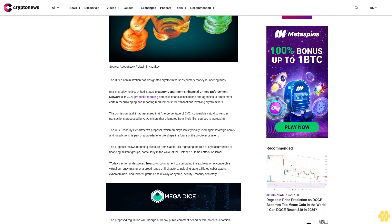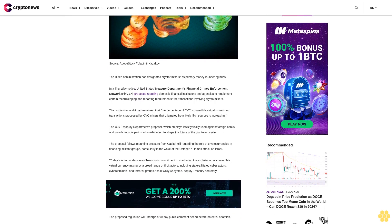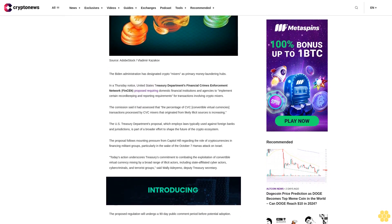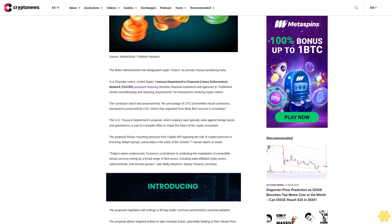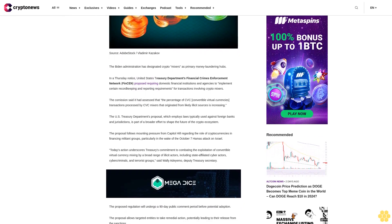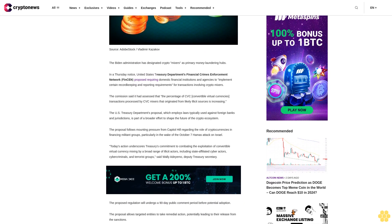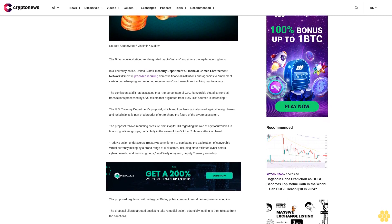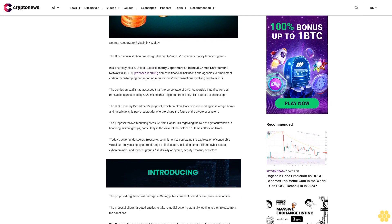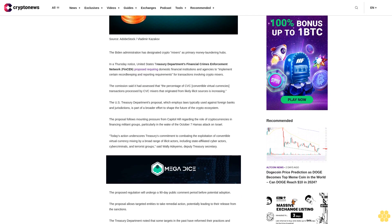The commission said it had assessed that the percentage of convertible virtual currency transactions processed by mixers that originated from likely illicit sources is increasing.